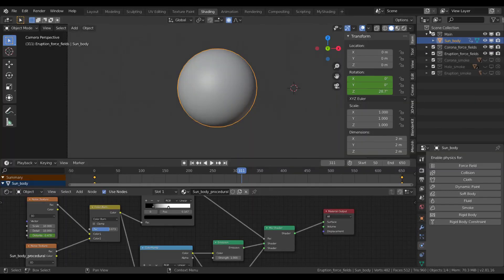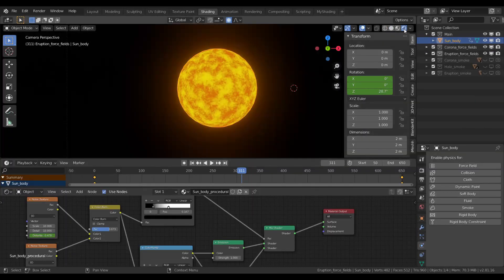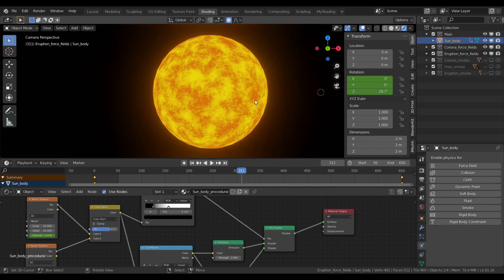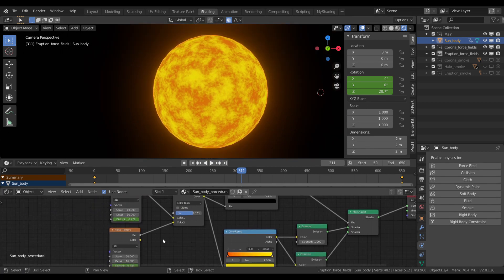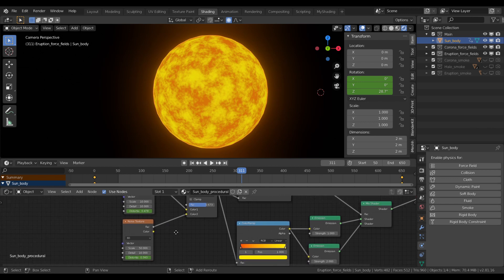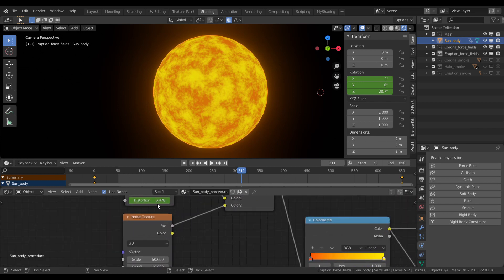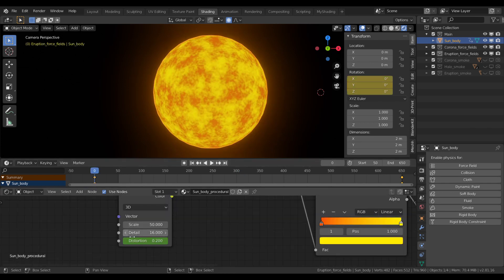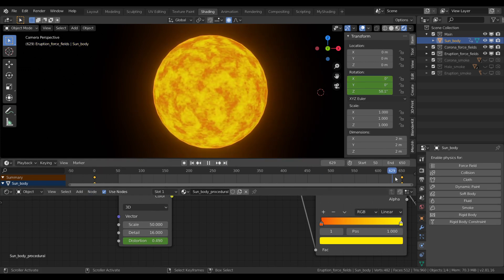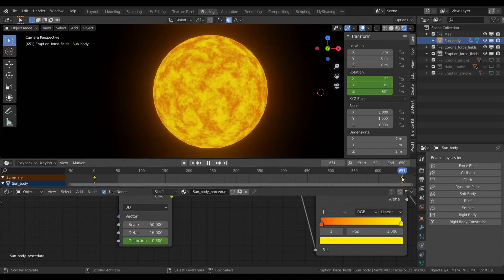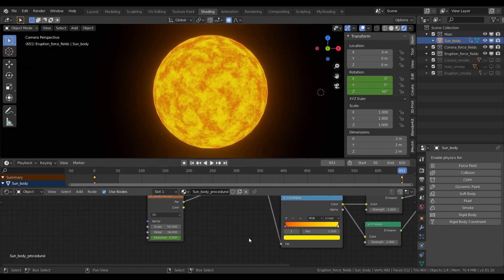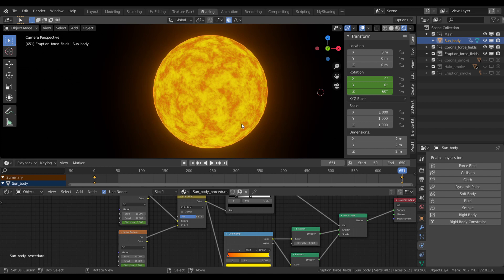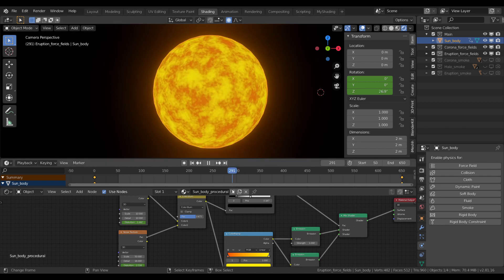If I now go to rendered view, you can see it for yourself. As for animation, I simply set the distortion of these textures from 0 to 1, and the distortion here starts at 0.2 and ends at 0.5. I animated the Z rotation of the UV sphere itself from 0 to 60.